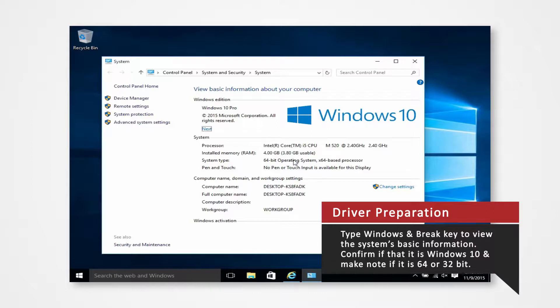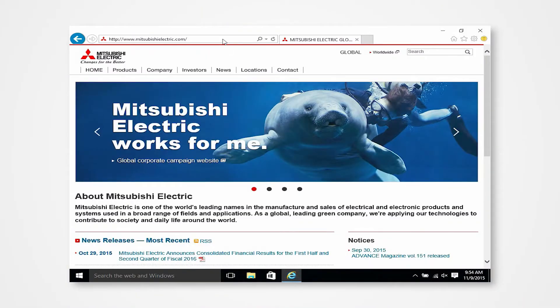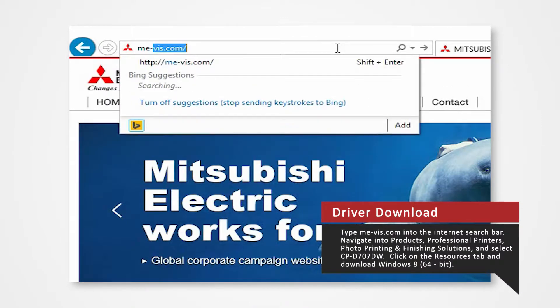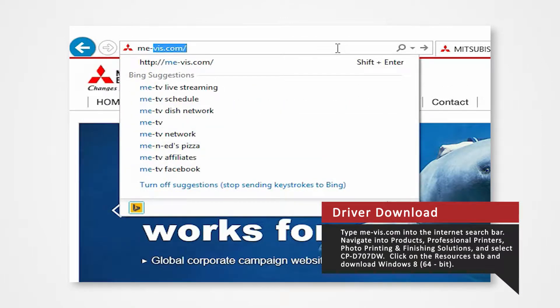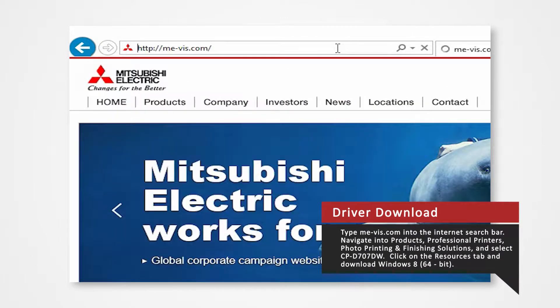If you are installing drivers on a different system or using a different printer, you can refer to our other driver install videos for specific tutorials. Open your internet browser. In the search bar, type me-vis.com and press Enter.